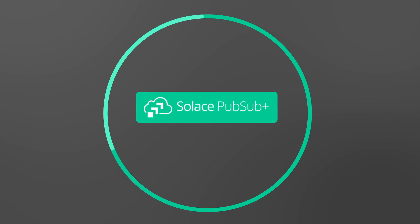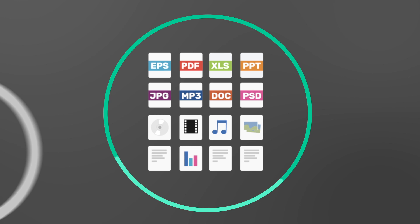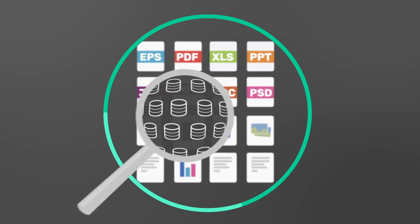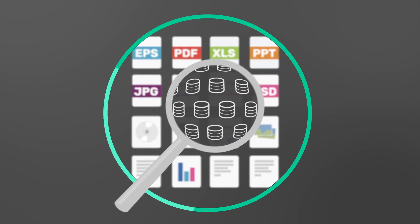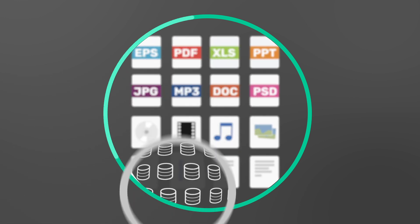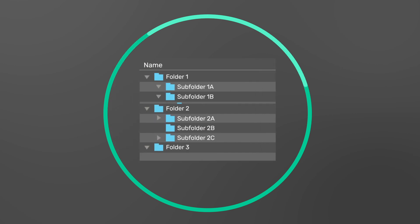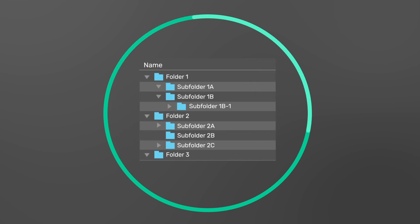Instead, an advanced event broker like PubSub Plus that supports topic hierarchies and wildcard filtering is better suited for the job. It's the difference between trying to find and share data hidden amongst thousands of files, the classic needle-in-a-haystack problem, or sharing that data from within an easy-to-navigate folder structure.